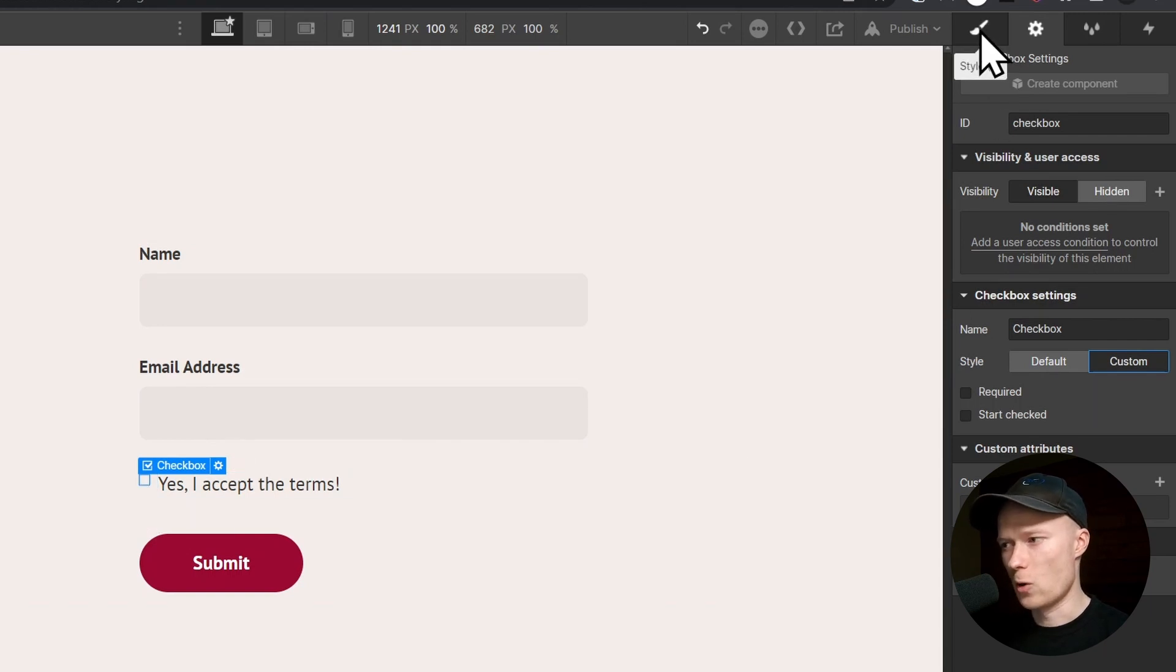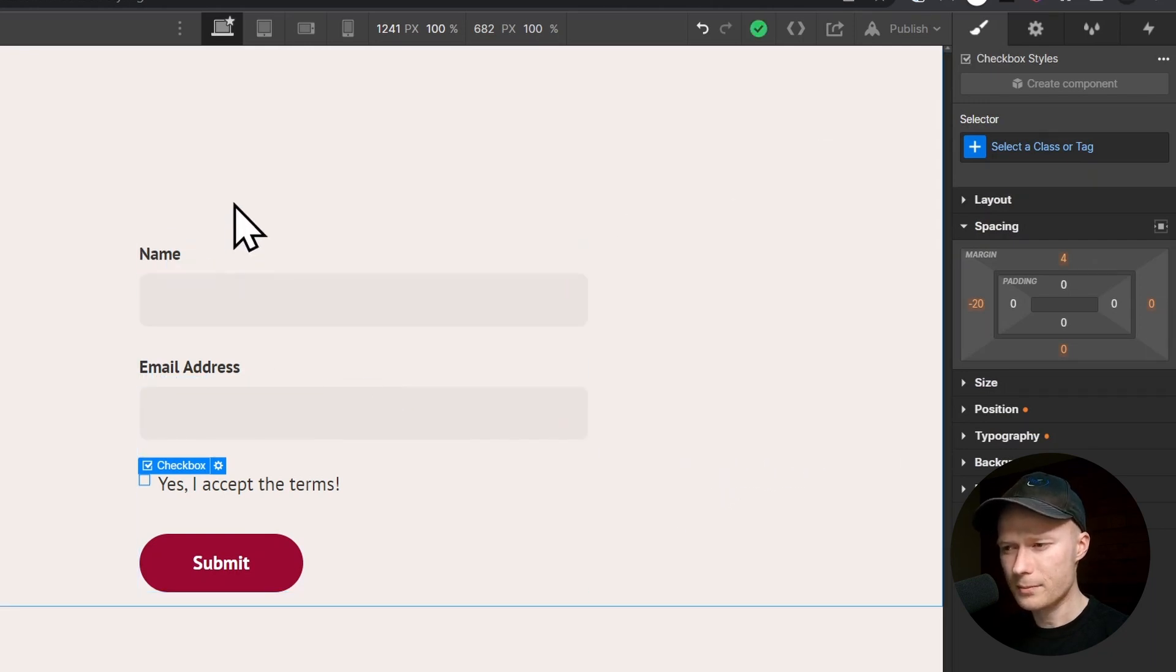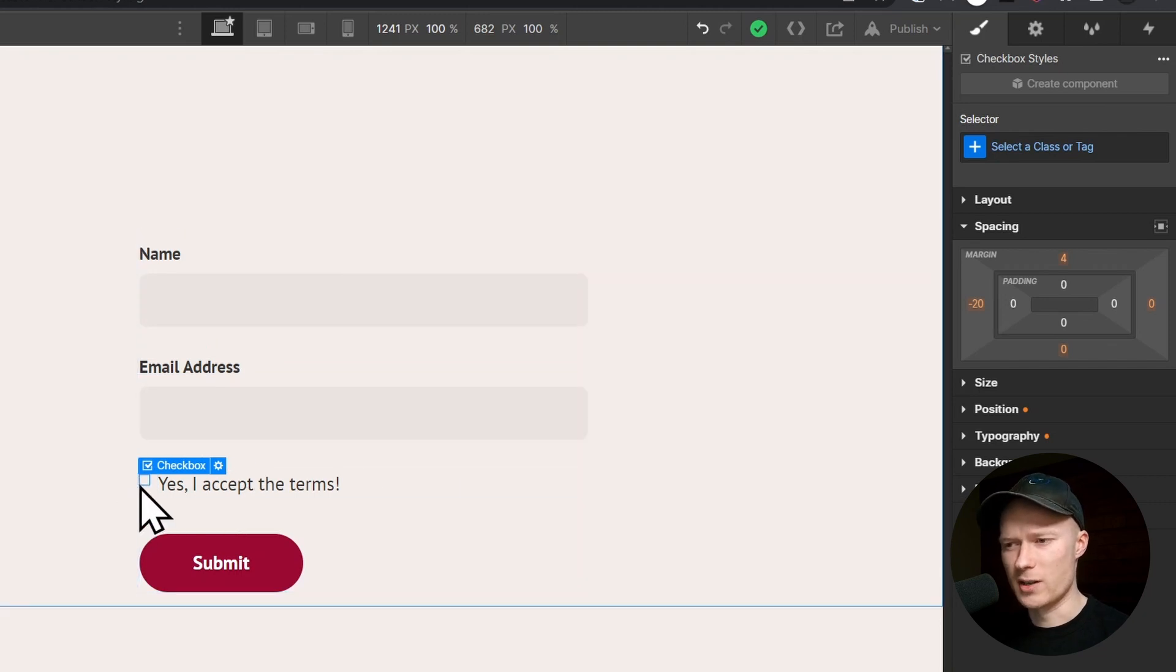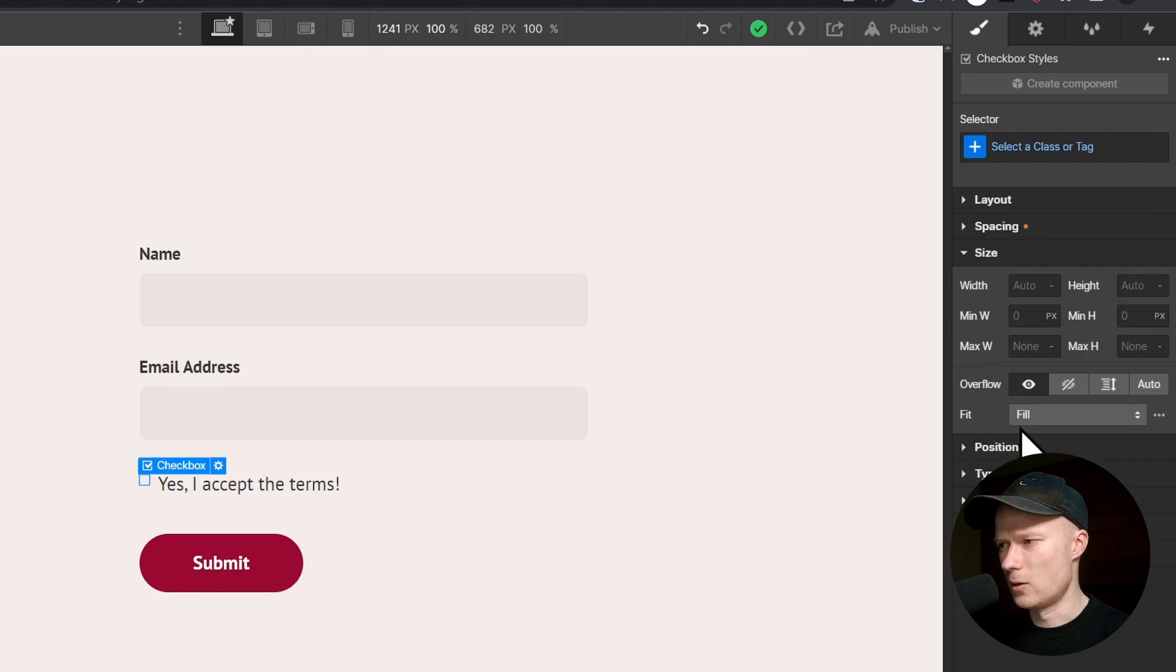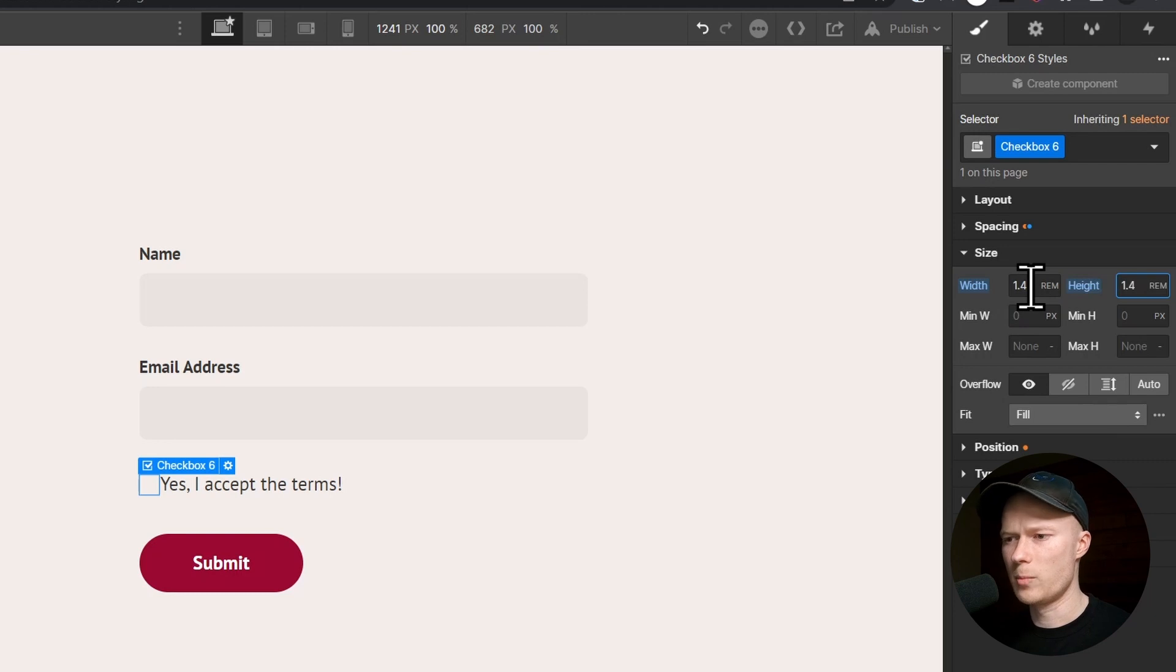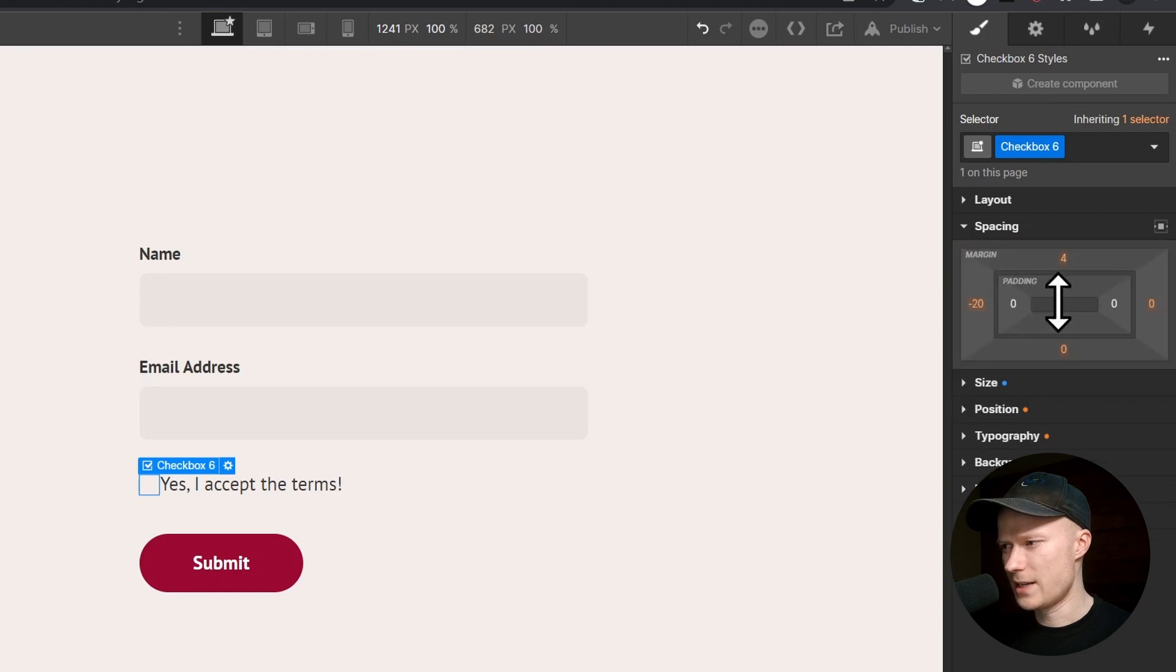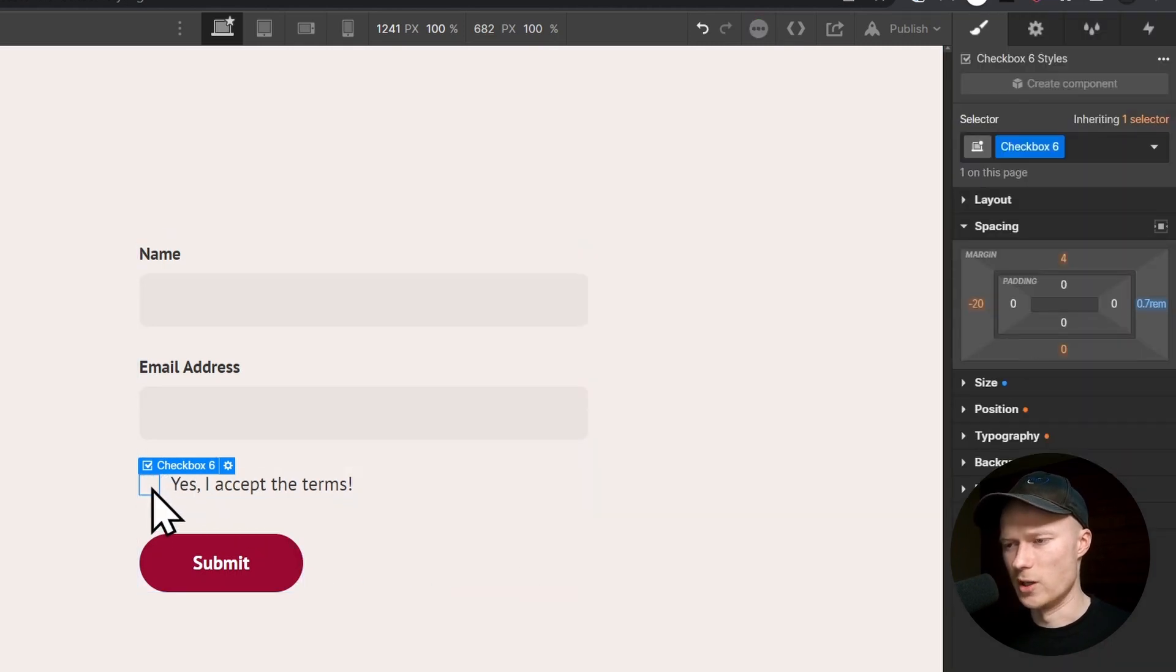You can just go to the style panel like you're used to for other elements. The first thing that I usually do is change the size of this checkbox because right now it is super small in its default state. It's hard to see and hard to click on. I go to the size section and set the width to 1.4 rem and the height also to 1.4 rem. Then go to the spacings tab and add a little bit of spacing on the right side, 0.7 rem, so that there is separation between the checkbox and the checkbox label.